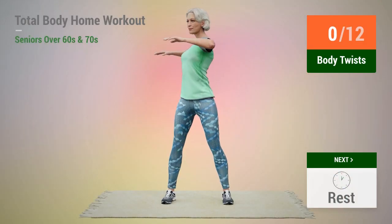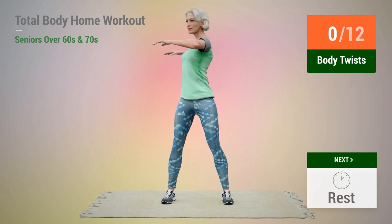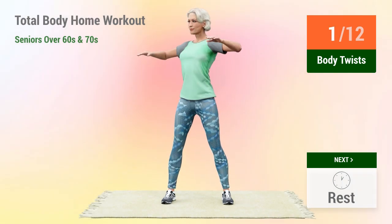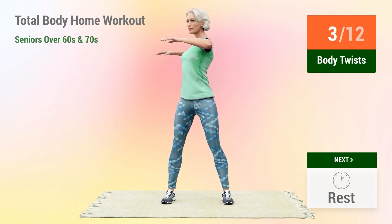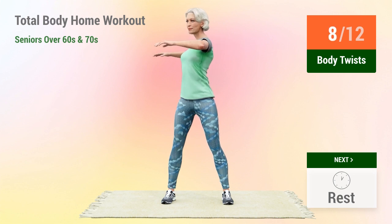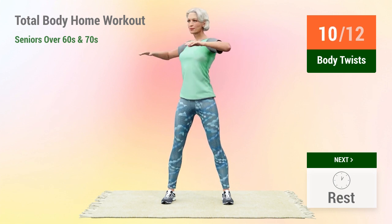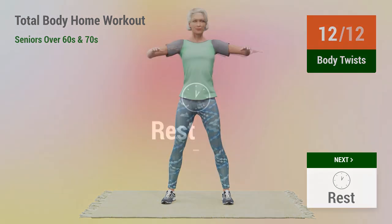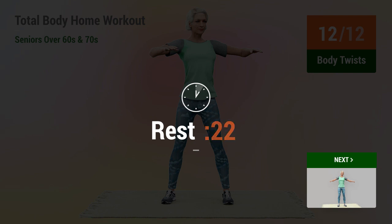Next exercise: body twists. 1, 2, 3, 4, 5, 6, 7, 8, 9, 10, 11, 12. Rest time.